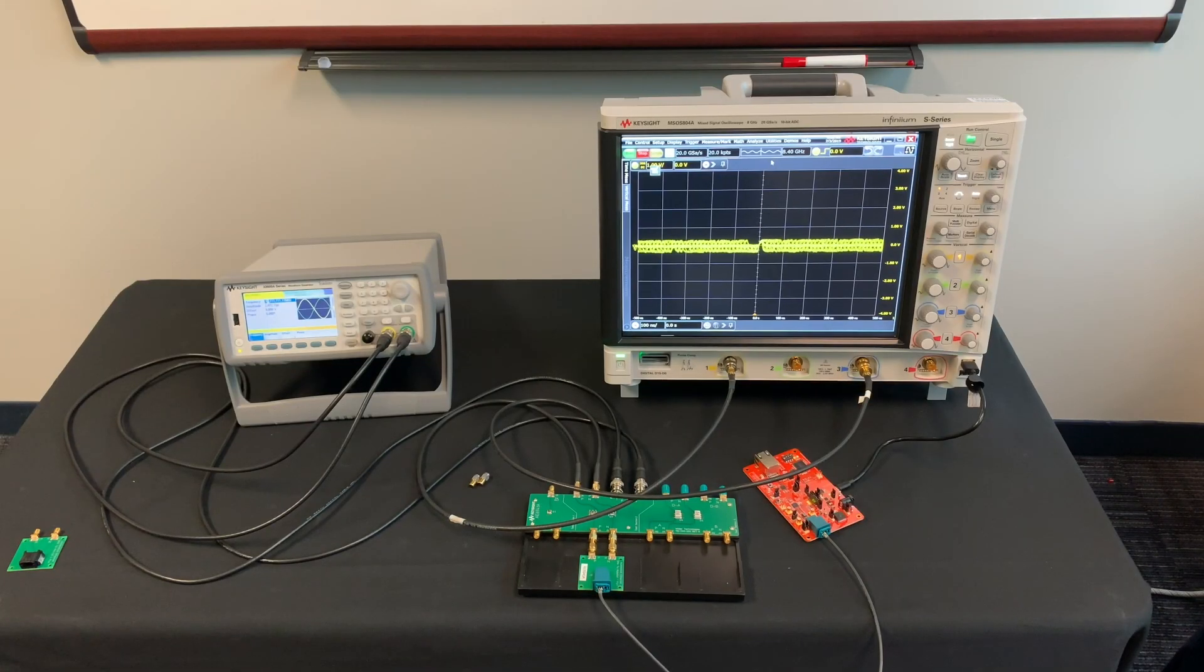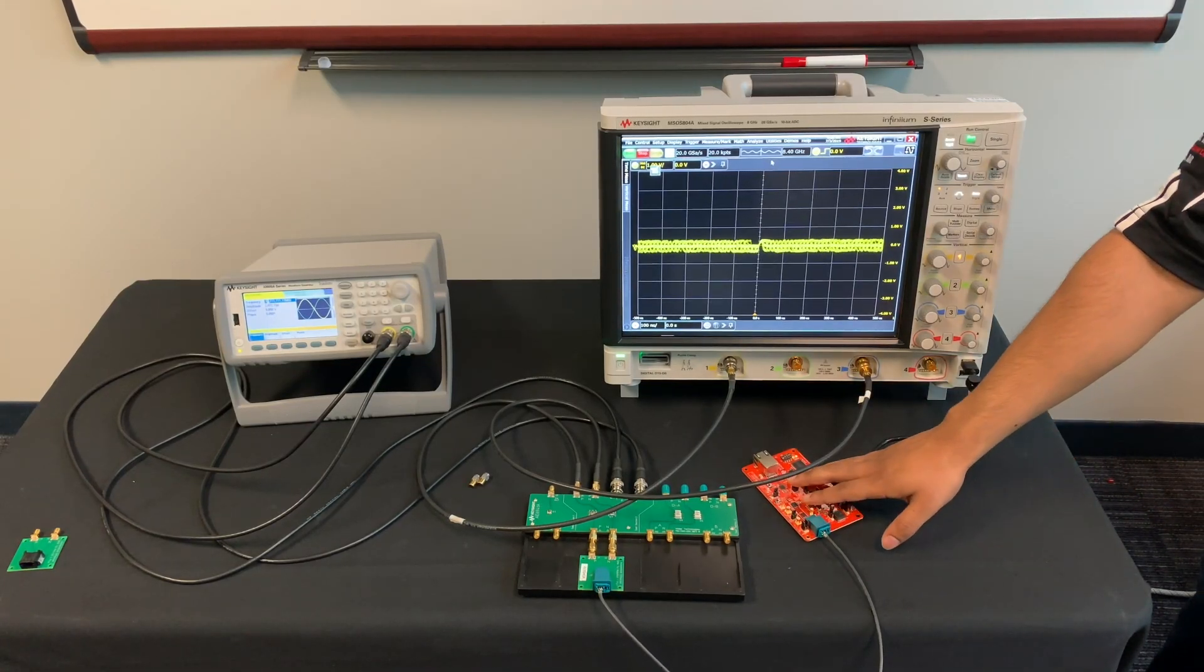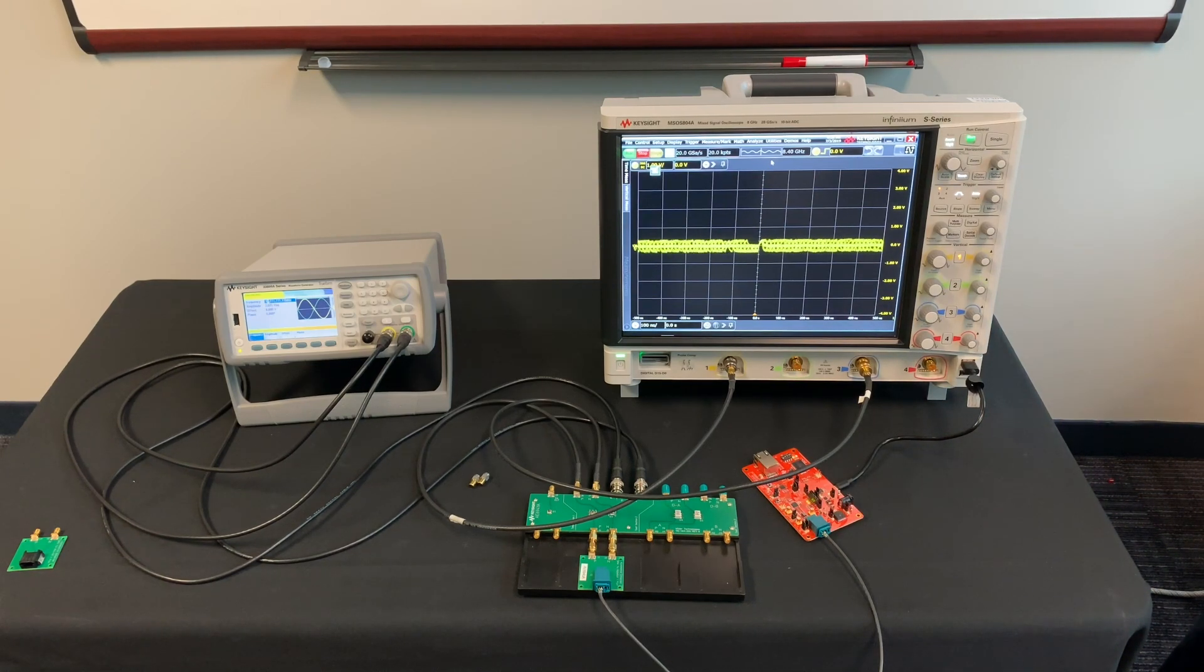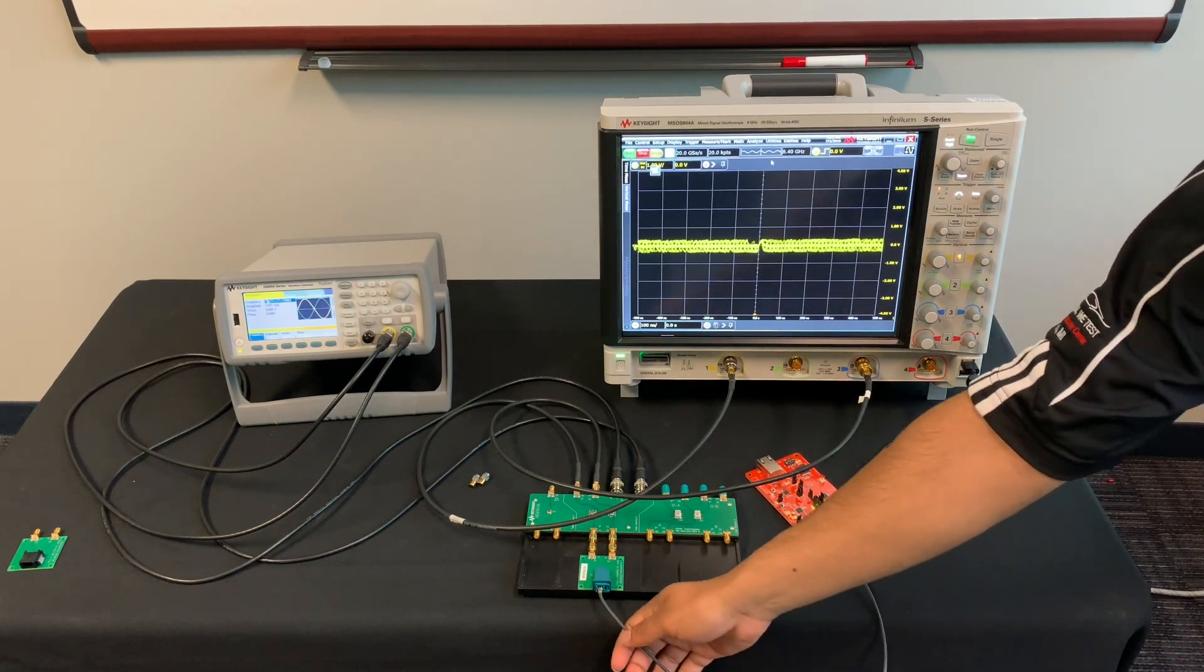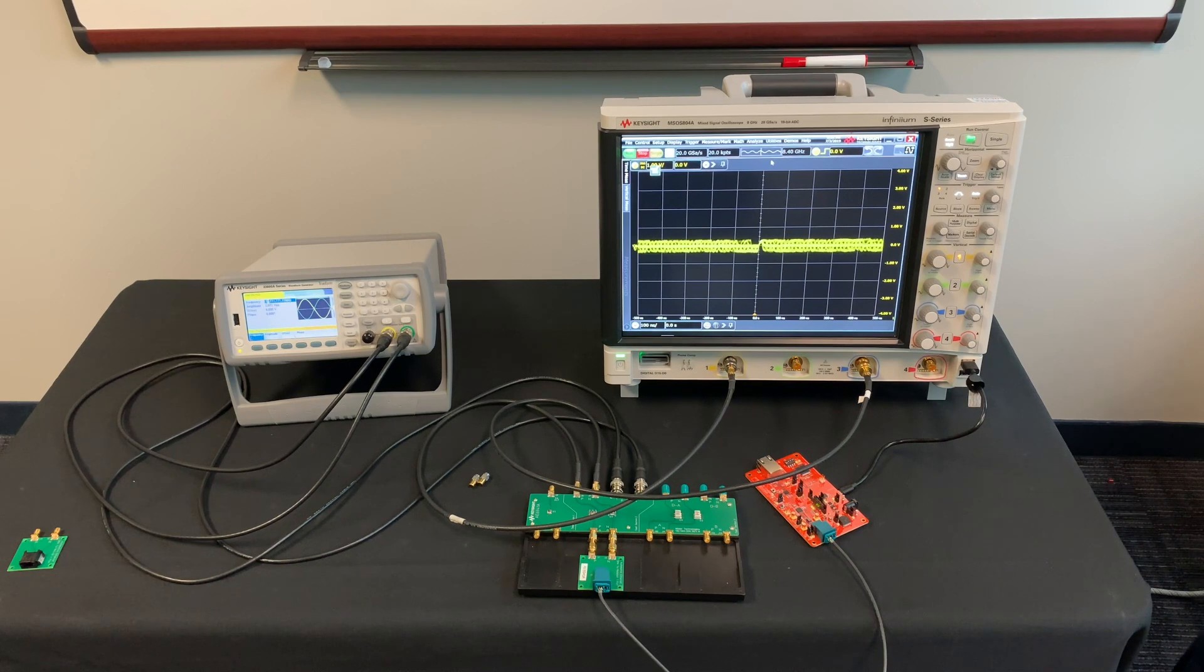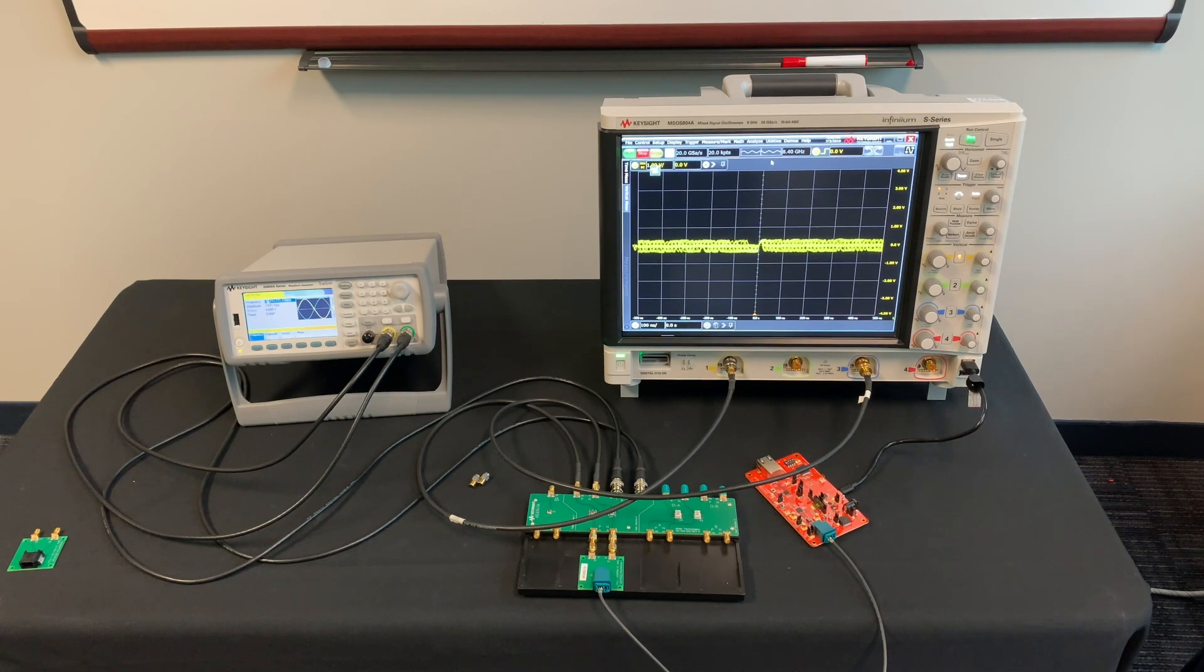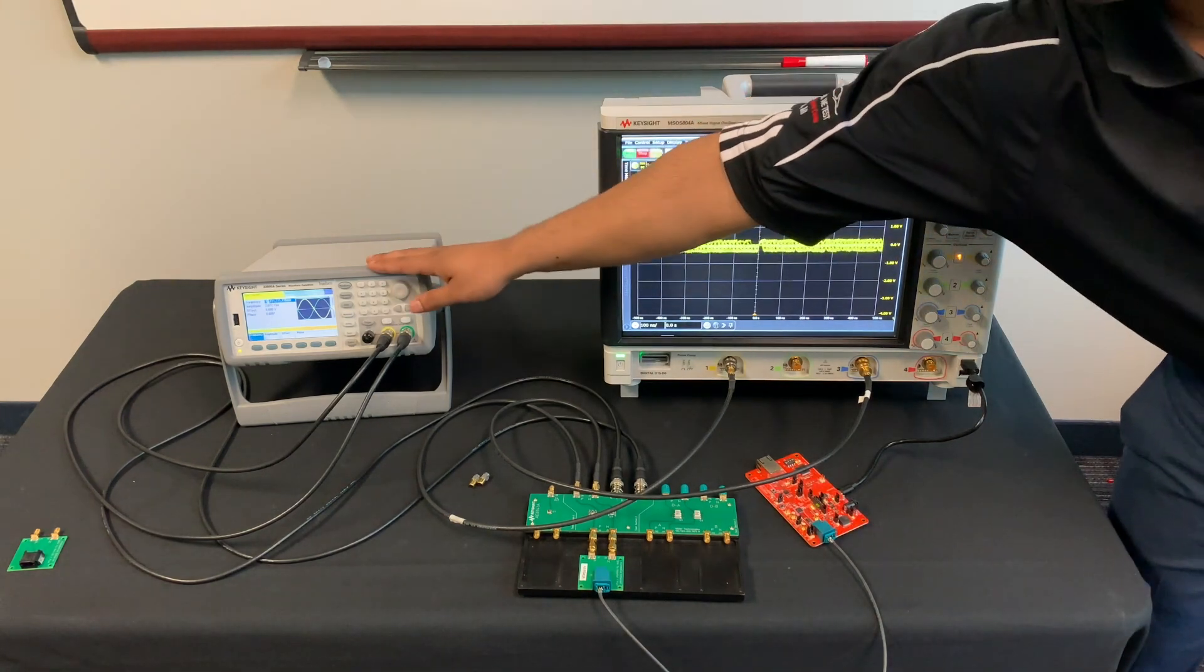In this setup we're using a Texas Instruments 100 Base T1 board as our device under test. It is transmitting at about 66 megabits per second. According to the standard we must distort with one-sixth of the frequency of the transmitted signal, so we output an 11 megahertz signal from the waveform generator.